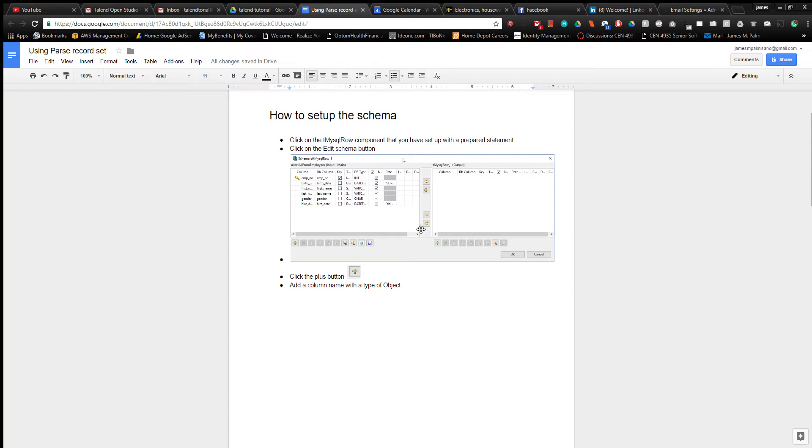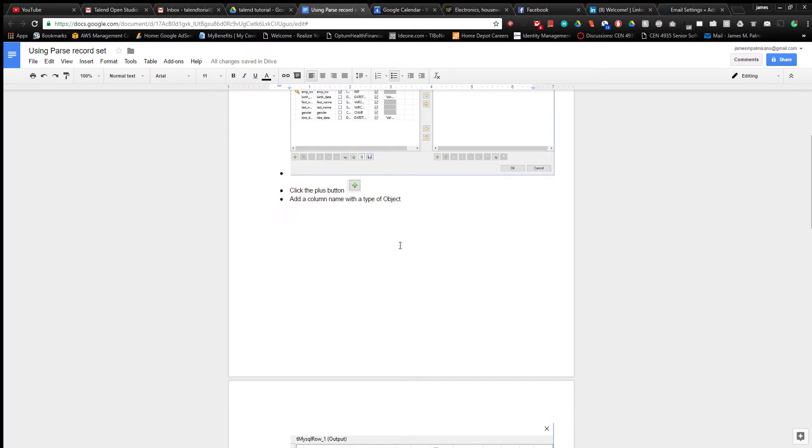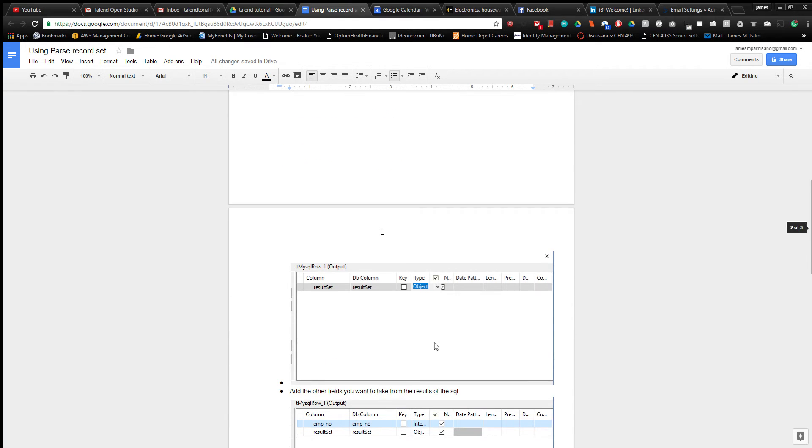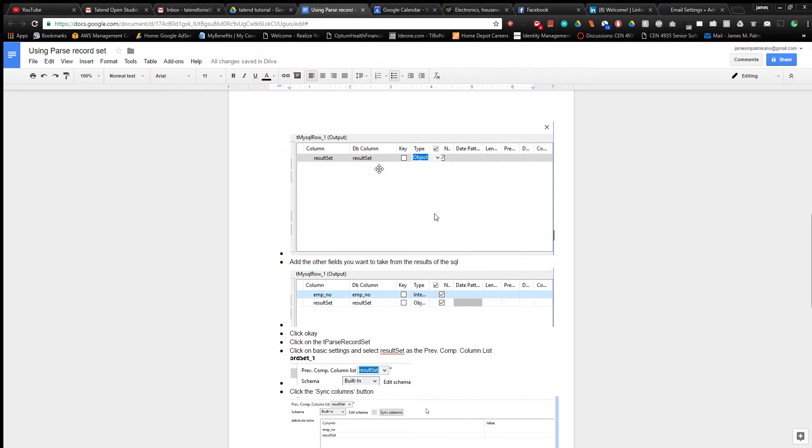This schema editor will come up. Click the plus button and then you can add a record to this side here. The important part is you create a column name, database name doesn't matter what the name is as long as you're consistent throughout. The important part is it has to be a type object.